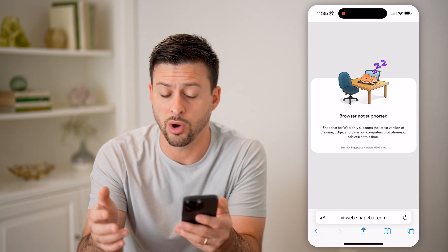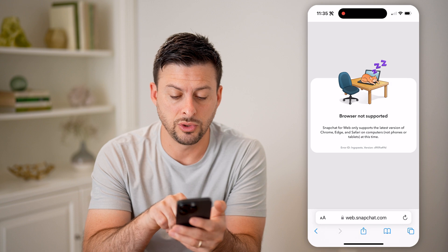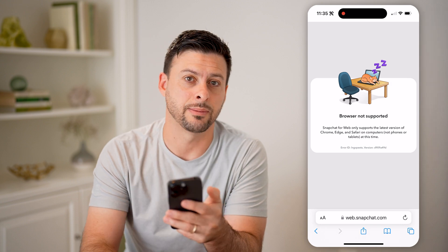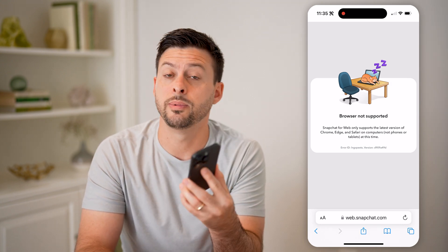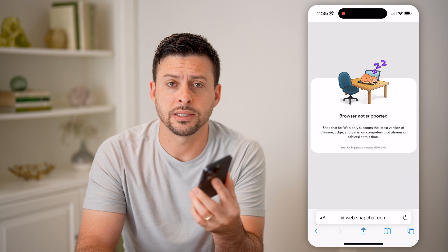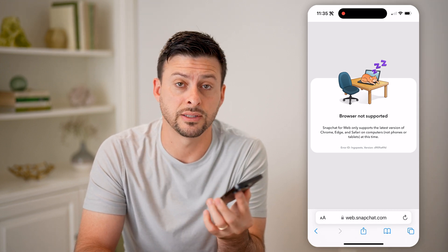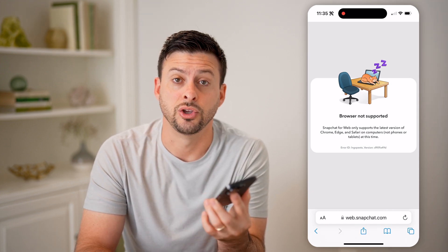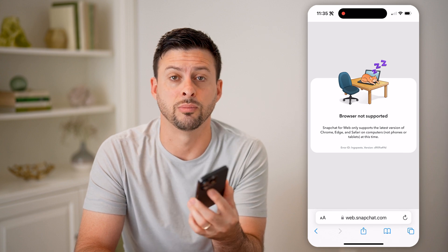So keep in mind that you need to be on a computer. But if you are, all you need to do is go to web.snapchat.com and log into your account. You'll be able to see chats and chat back and forth, stories, all that stuff, snaps. You can use it all directly on your computer.